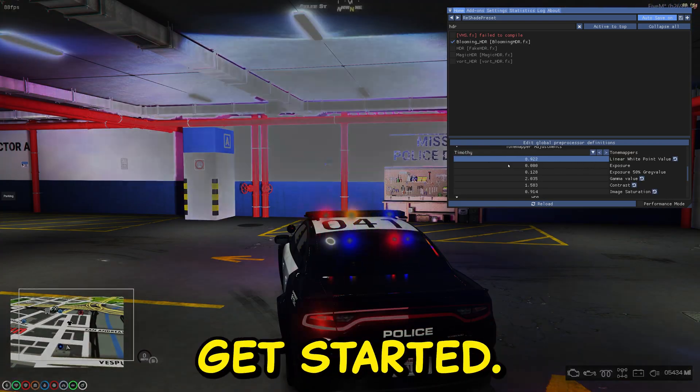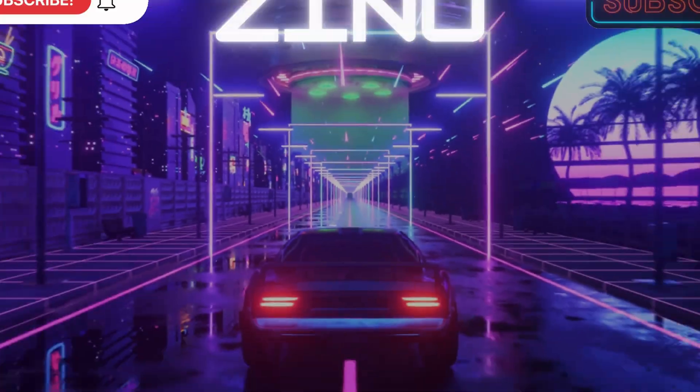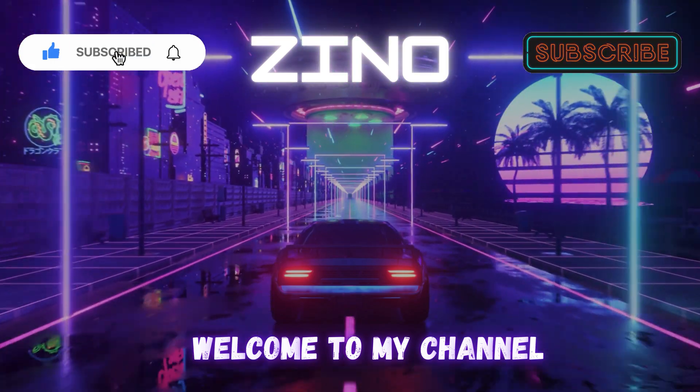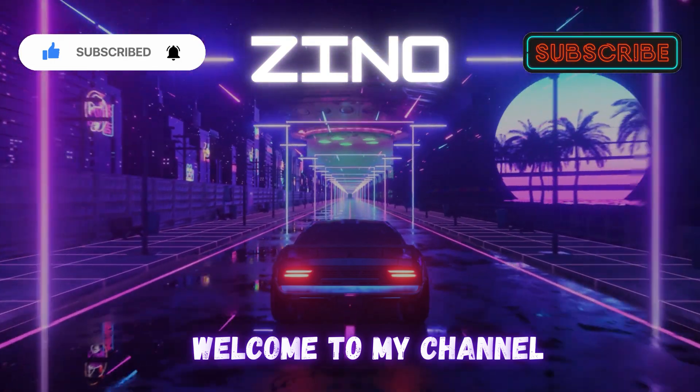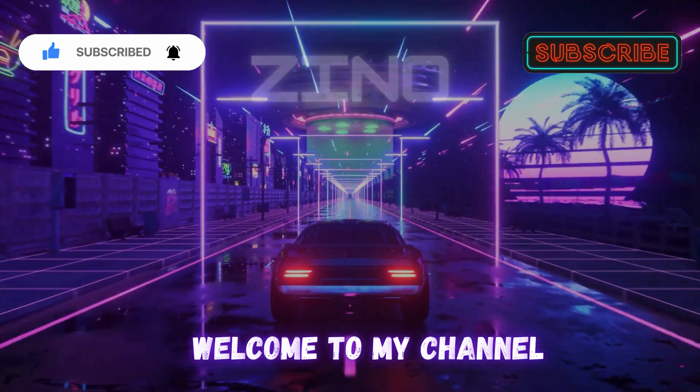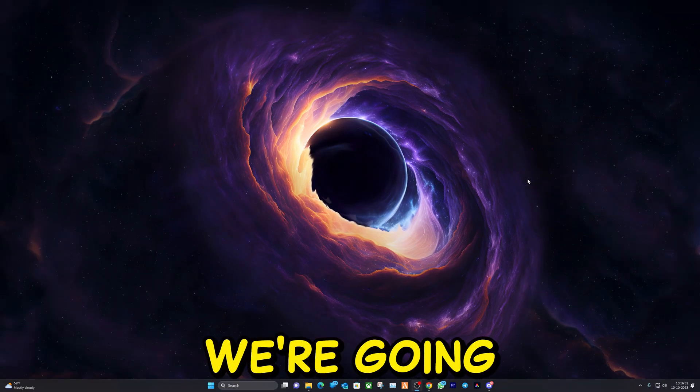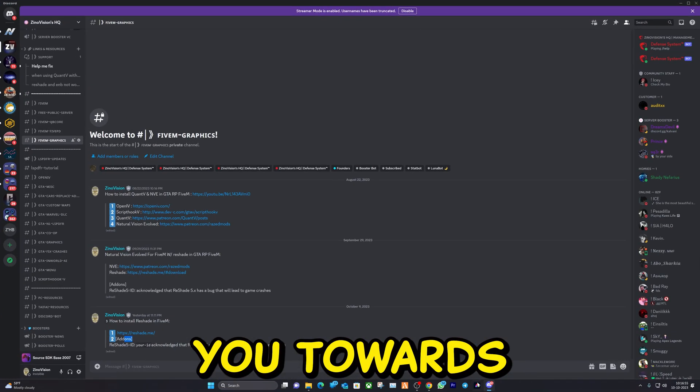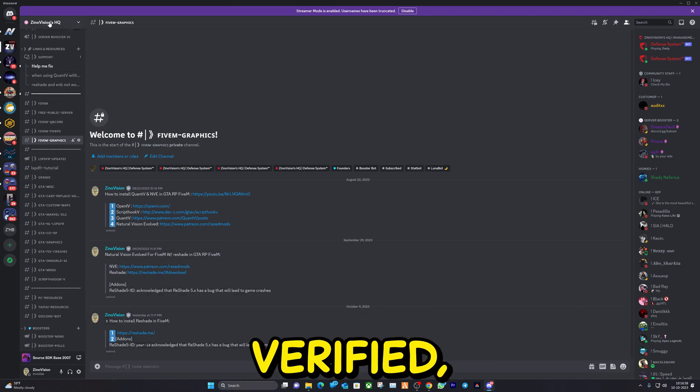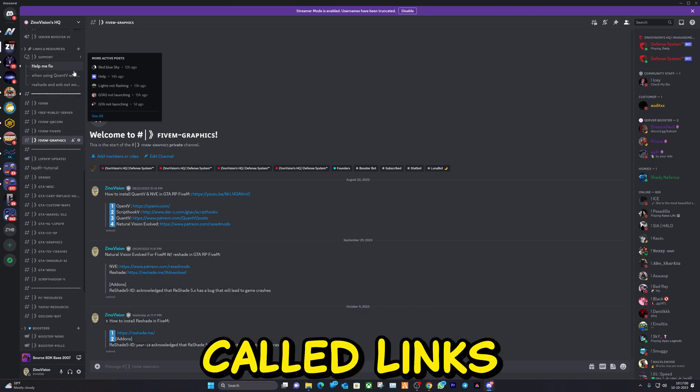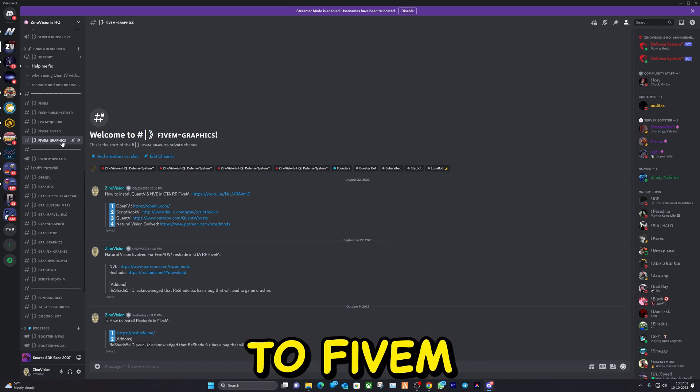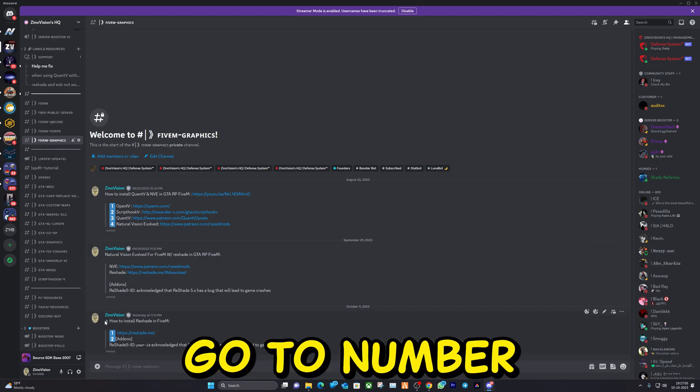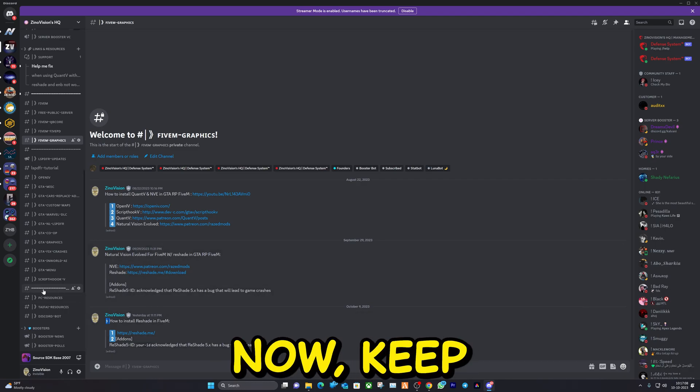To make this all work, we're going to visit the link in the description that will lead you towards my Discord server. Once verified, you are going to the section called Links and Resources. Go over to FiveM Graphics and we're going to go to number three here. We'll have the links.